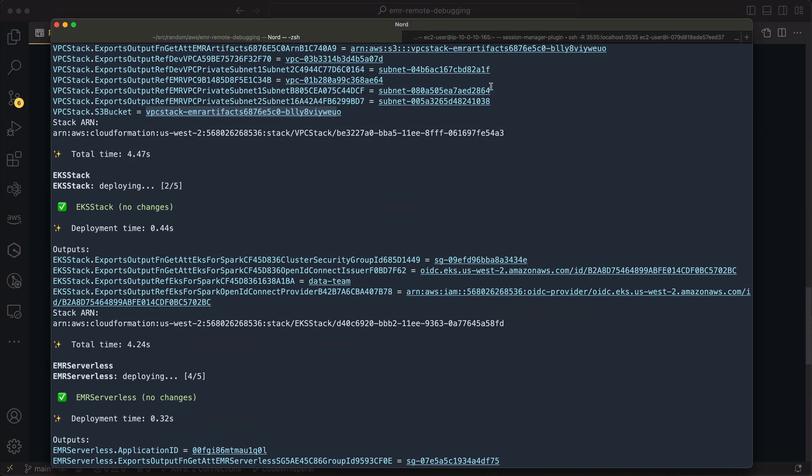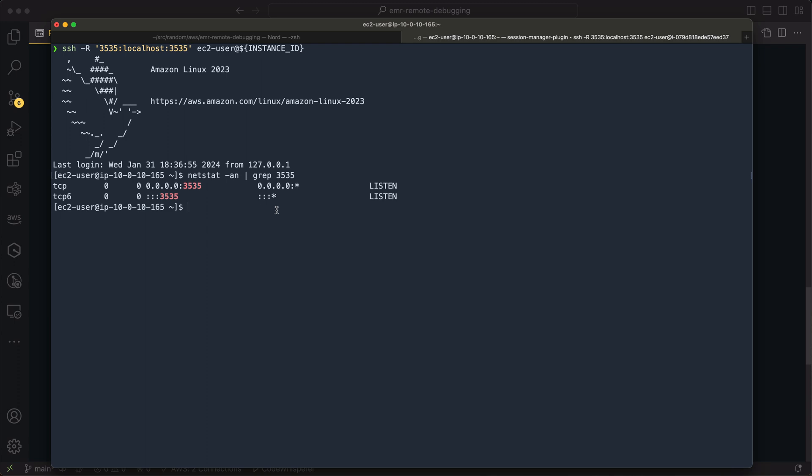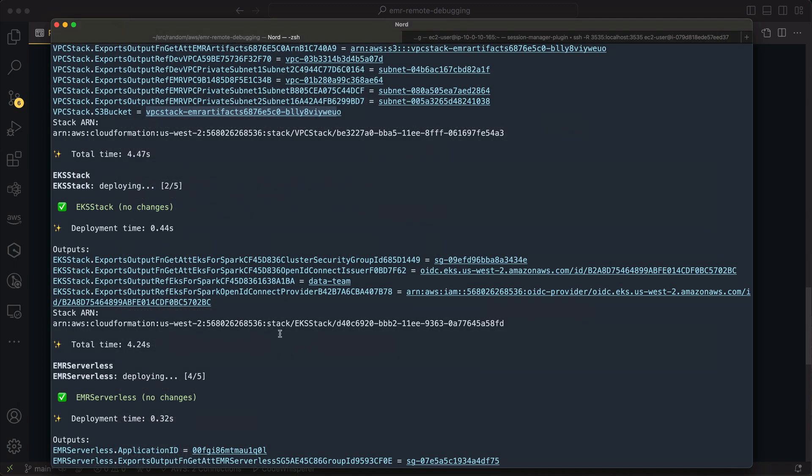I've already connected into that EC2 instance as well. So you can see I'm SSHed in. And if I do a quick netstat and grep for 3535, you can see that that's listening on that remote host. That is the port that PyCharm is going to listen on when it starts up its remote debugging server.